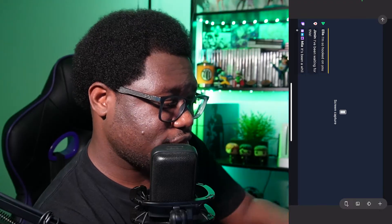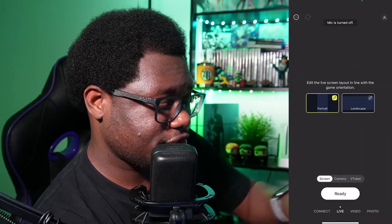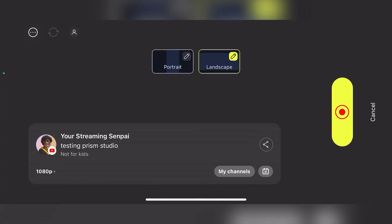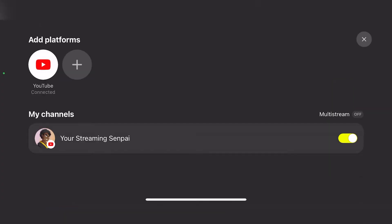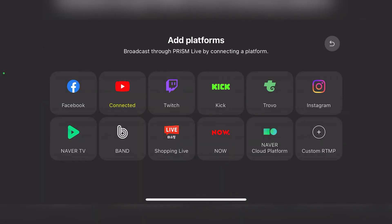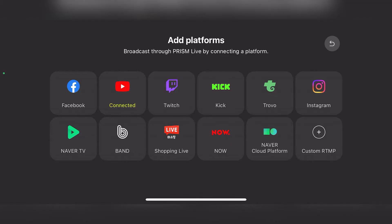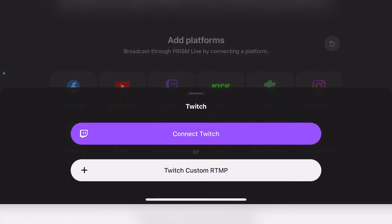The app is capturing the screen and ready to go. To go live, come back to the main screen, keep it rotated on landscape, and click the Go Live button. Go to My Channels and add a new platform — here are all the places you can stream to. You can also stream to a custom RTMP by putting in your URL and stream key. You can connect Facebook, YouTube, Twitch, Kick, and other streaming platforms. You can set up Twitch by logging in or using your Twitch RTMP URL.